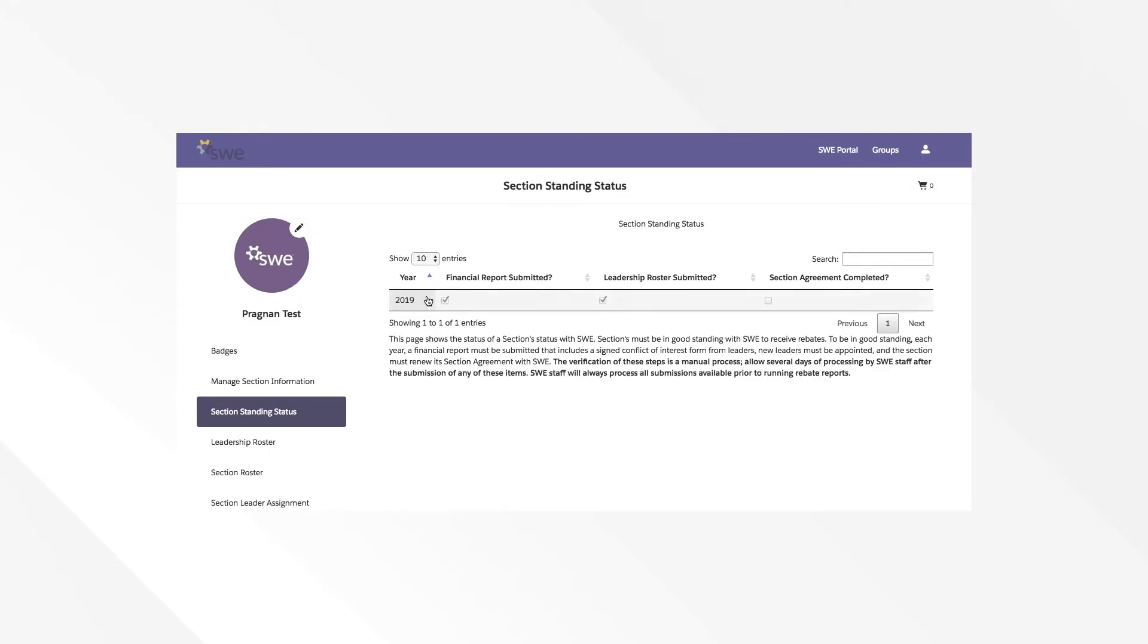You will be able to see, by year, if your financial report has been submitted, a leadership roster has been submitted, and a section agreement has been completed. Please note that data will only be available for 2020 and forward.